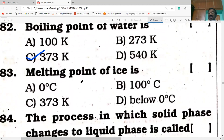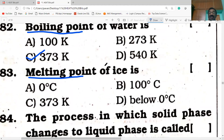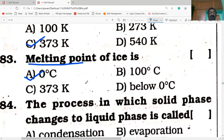Melting point of ice. When ice changes from solid to liquid, the temperature is zero degrees Celsius. Option A is correct. If given in Kelvin scale, add 273 — so 273 K is the melting point of ice.